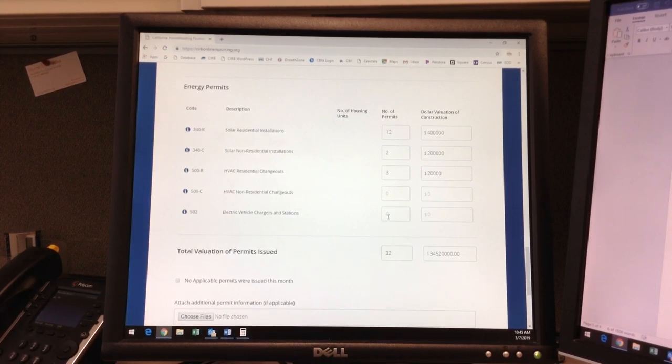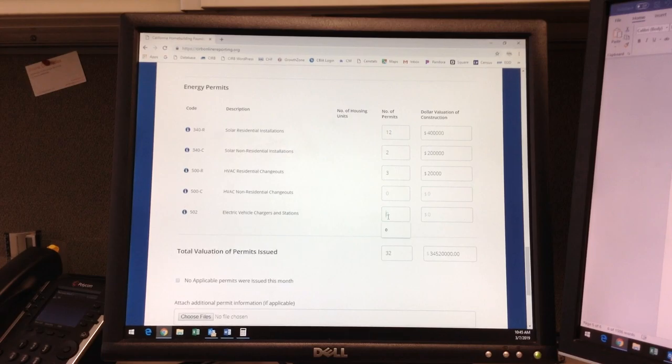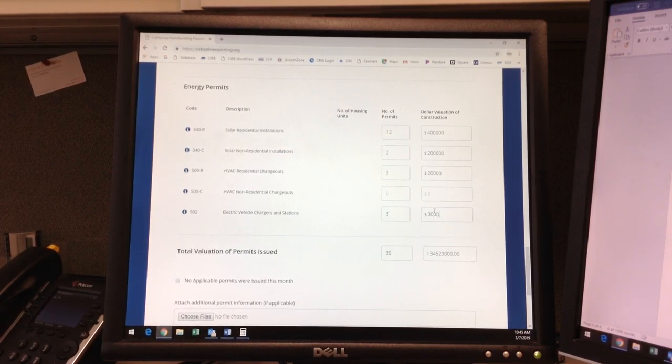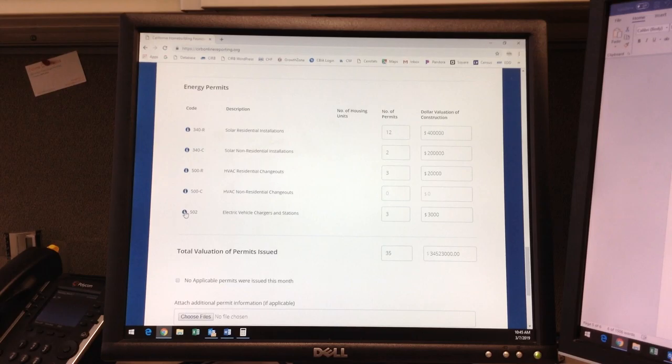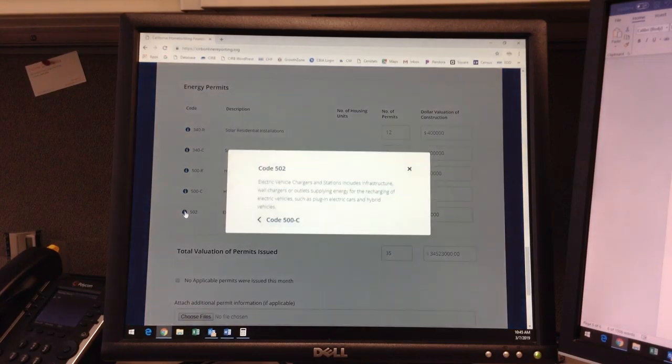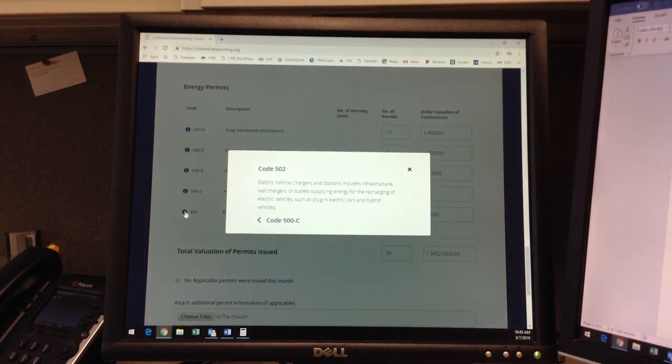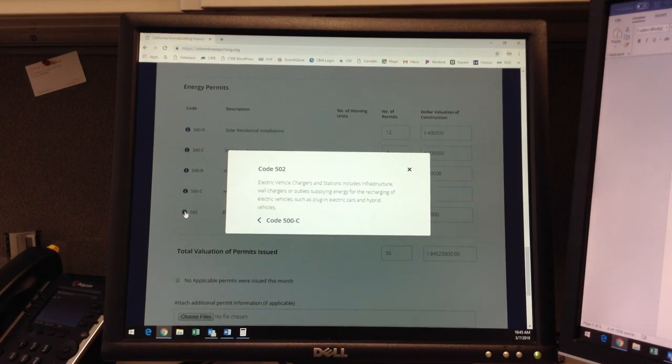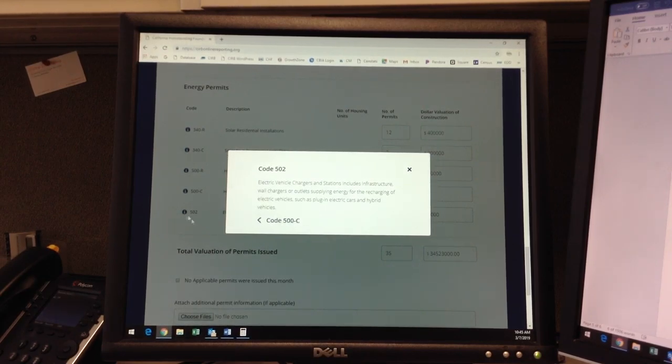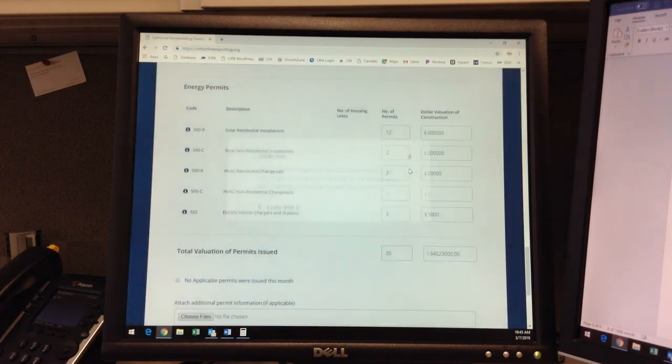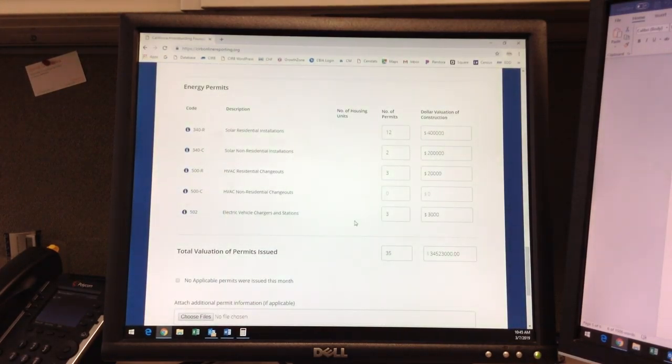And finally, we'll finish the form with three EV charger station permits with a value of $3,000. Though our tooltip icon definition stipulates outlets, unless the permit is for a 240 volt plug or higher, we ask that you only input permits for fully functioning EV charger stations in this category.